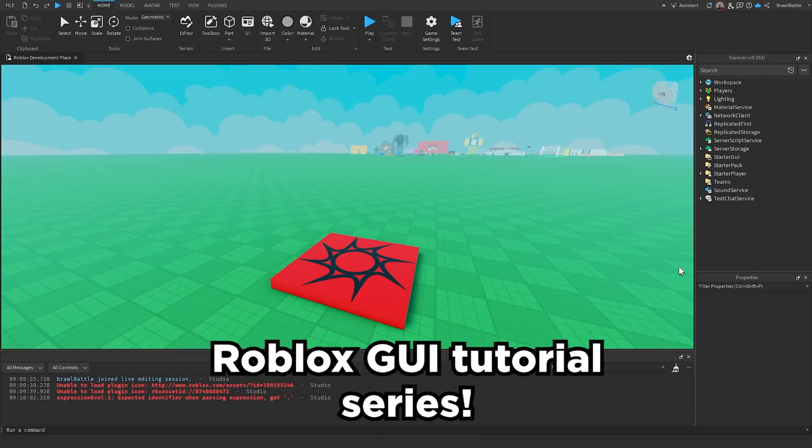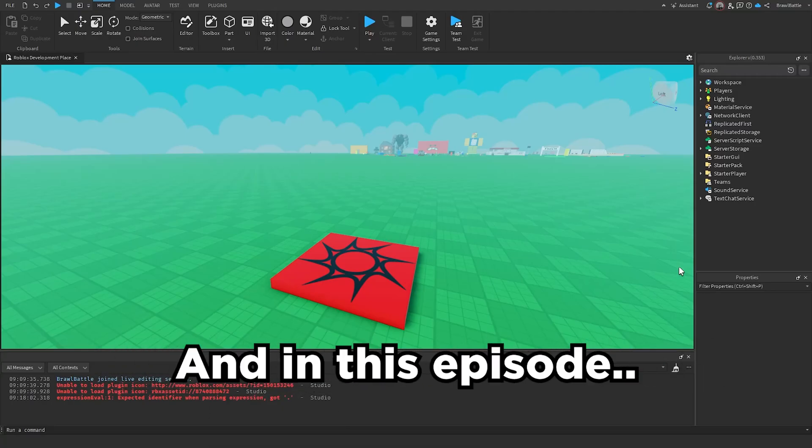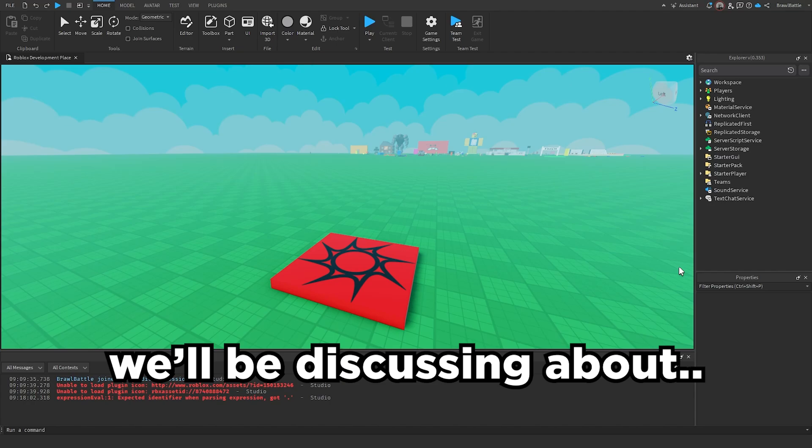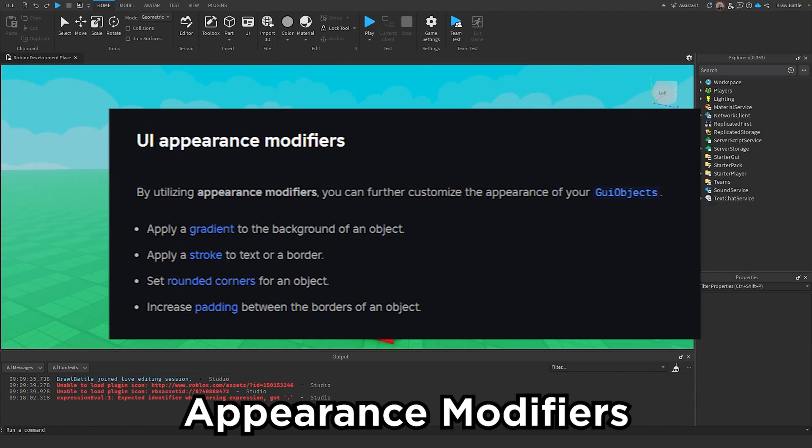Welcome back to my Roblox GUI tutorial series. My name is BrawlDev, and in this episode, we'll be discussing appearance modifiers.